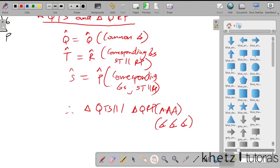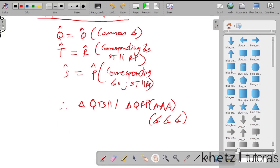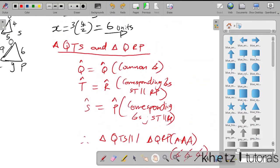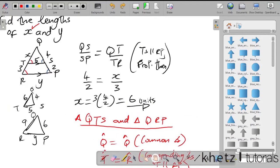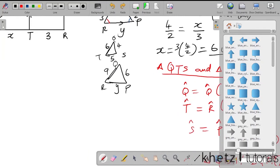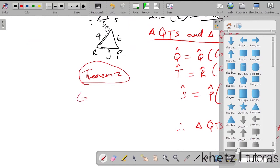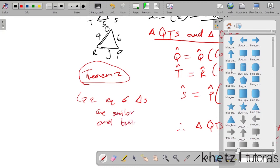Now that we know the triangles are similar, we apply another theorem: two equiangular triangles are similar and their corresponding sides are proportional. This is the theorem we're going to use to actually answer the question and find y.